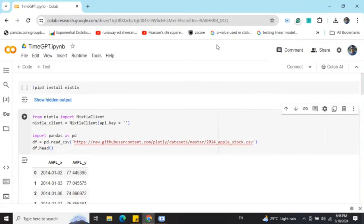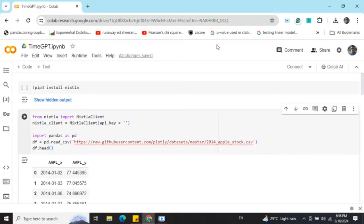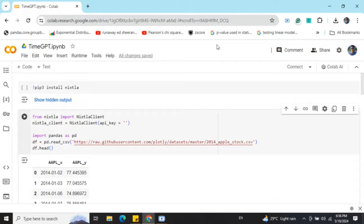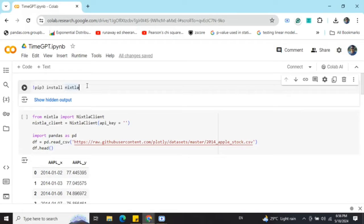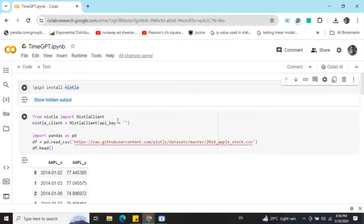Hi everyone, today I will be exploring anomaly detection using generative AI using TimeGPT, which is provided by the framework Nixtella. Let's get started. First of all, you need to pip install Nixtella as you can see in the first line. Once you have pip installed it, you need to create a Nixtella client.